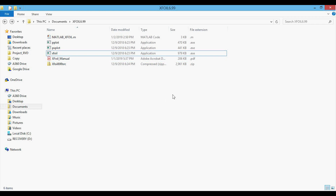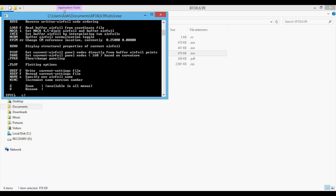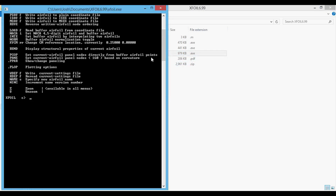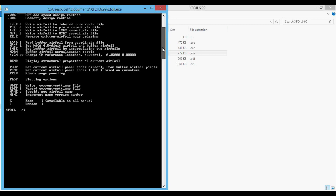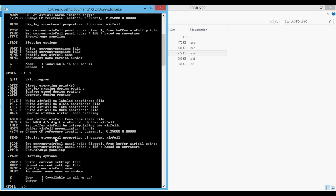The first thing you need to do is download XFOIL, and then we can run the executable by double-clicking. You can see that there are lots of commands in this command window, and if at any point you need to see these commands again, you can type in a question mark and press enter and they'll show up again.